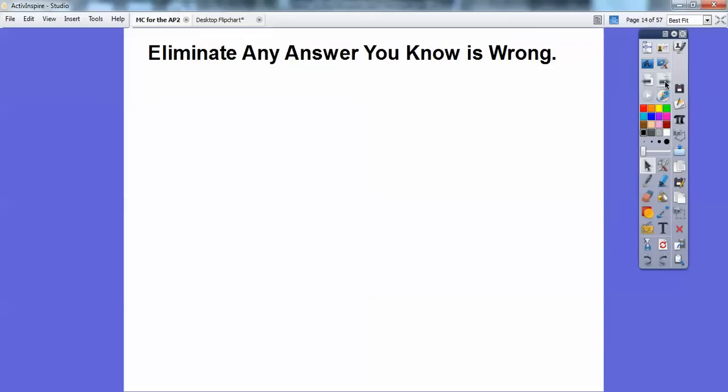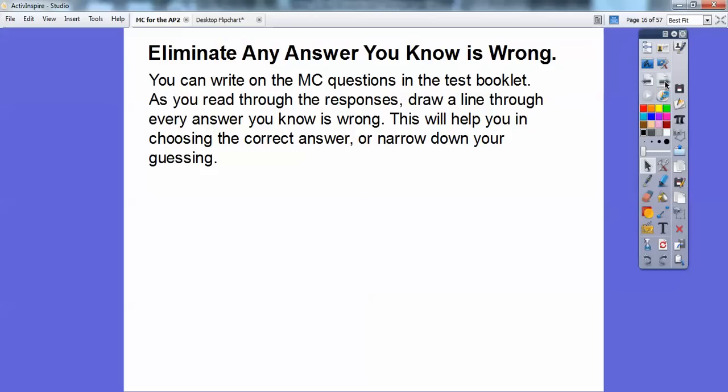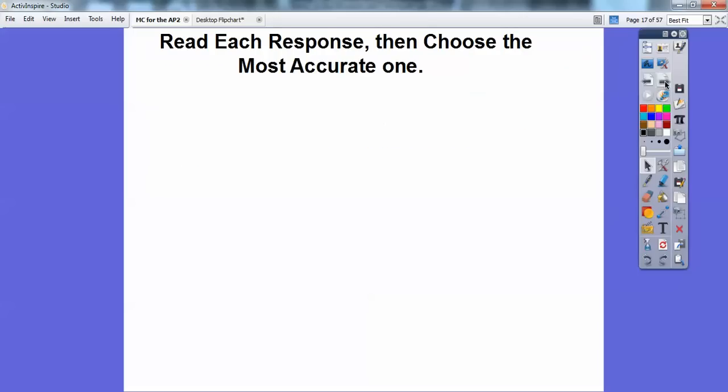Careful reading is especially important on questions that say 'except' or 'not' — I'll show you some examples of those in a bit. You can also eliminate answers you know are wrong. You can write in your test booklet on the multiple choice section. I like drawing lines through answers I know aren't correct — this will help you narrow down to a better guess. If you can eliminate a couple of answers, instead of guessing one in five you're guessing one in three.